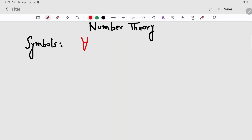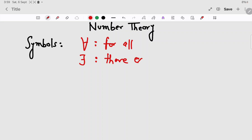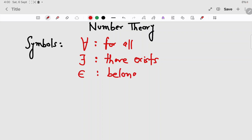This symbol means 'for all'. This means 'there exists'. This means 'belongs to', or simply 'in'.